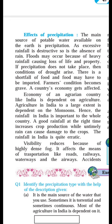An excessive rainfall is destructive, and so is the absence of rain. Heavy rainfall is destructive. Floods occur because of heavy rainfall, causing loss of life and property.